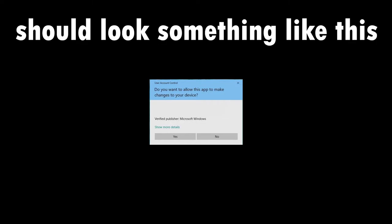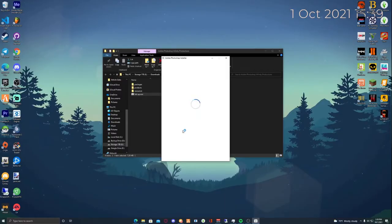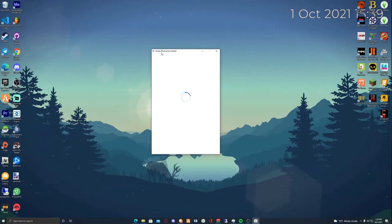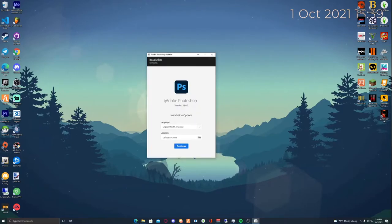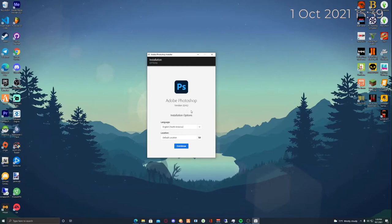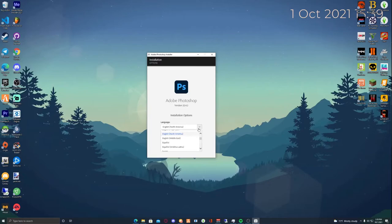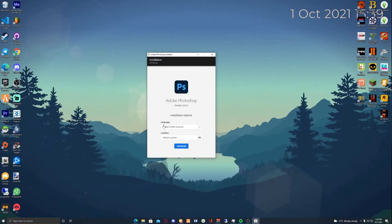Once that happens, you'll get a little UI that says Adobe Photoshop Installer. You'll see Adobe Photoshop version 22.4.2 installation option. Pick your language. I live in North America so I'll click English North America. I would just leave this default if you speak English.